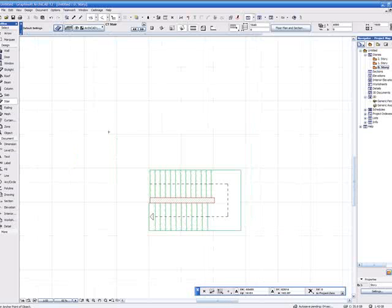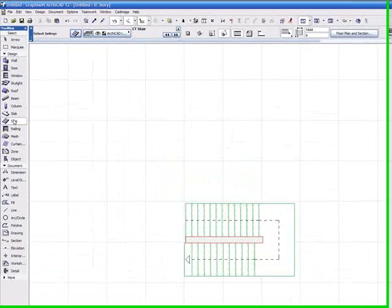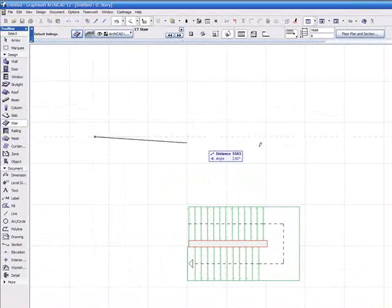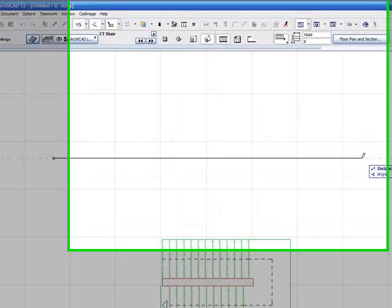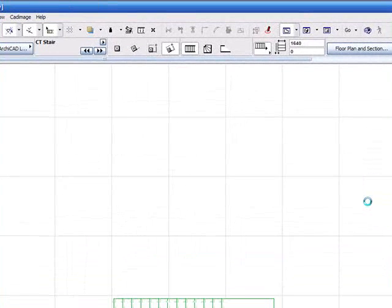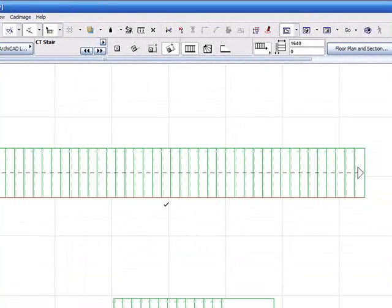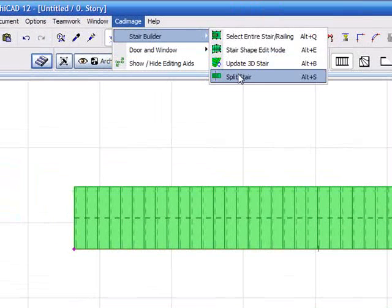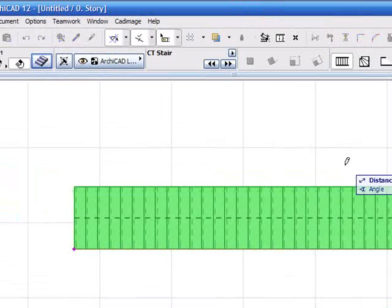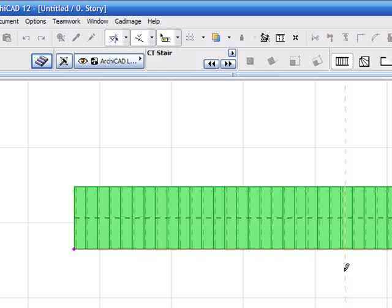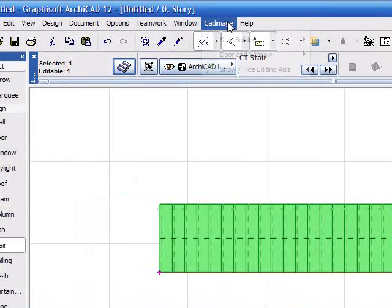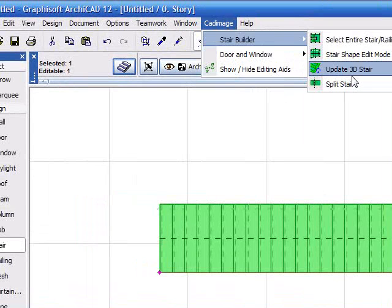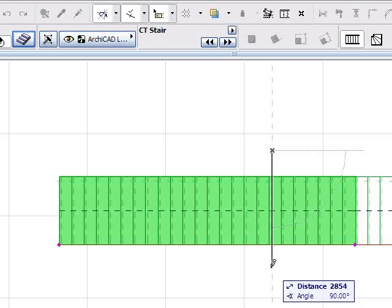The split stair tool can also be used to create a landing in a very long flight of stairs. We'll draw a very long flight of stairs off to the side. We select the stair, then select the split stair tool and draw a line to split the stair. We do this again to create another split, then we can change the central portion into a landing.